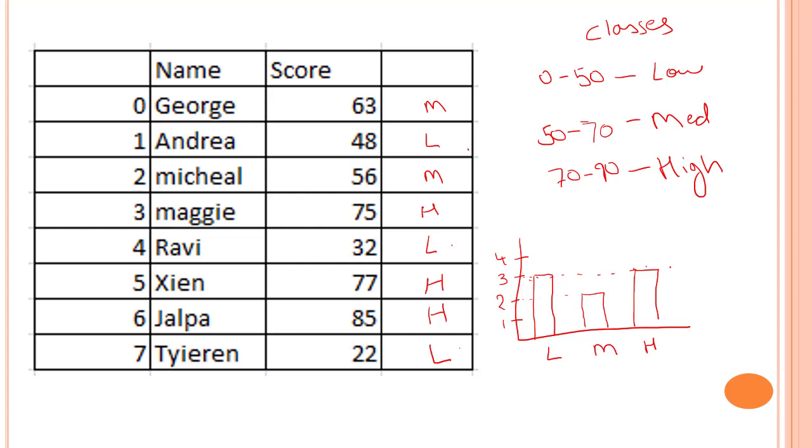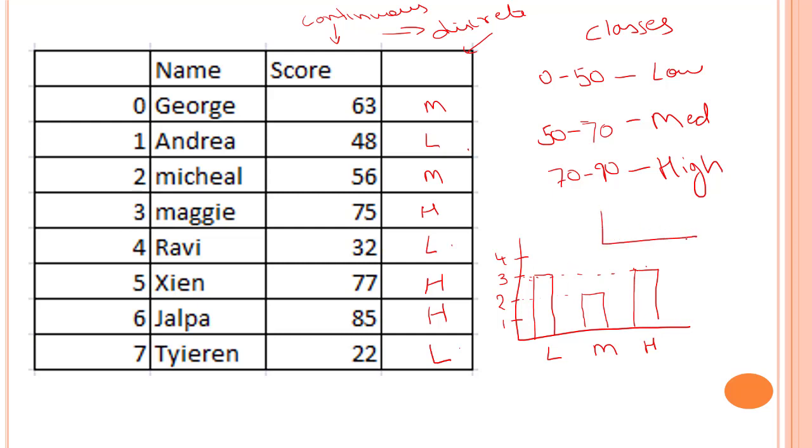So that's how we are converting score, which is a continuous value, to a discrete value. That is what we know by binning or discretization. Let's jump into a Jupyter notebook and have some hands-on view of that.